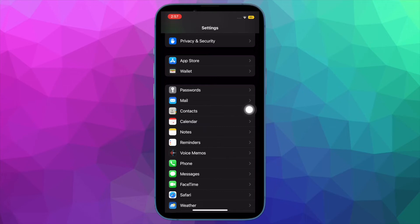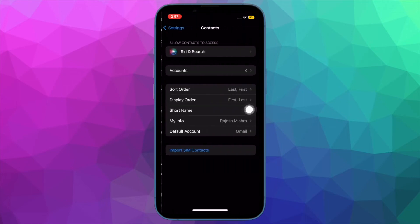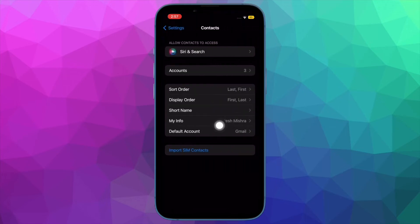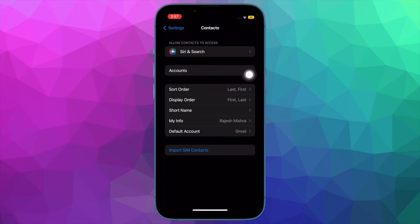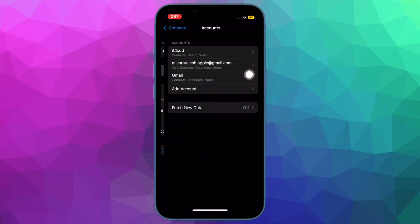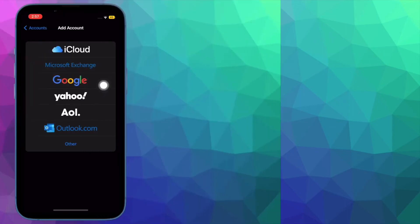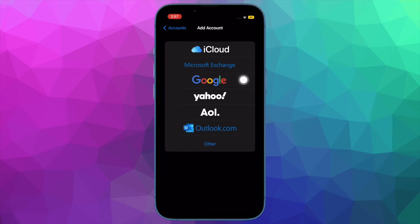It's worth pointing out that you must add Gmail or any other account that you want to switch to beforehand. If you haven't added it as yet, tap on Accounts, then tap on Add Account and then do the needful.